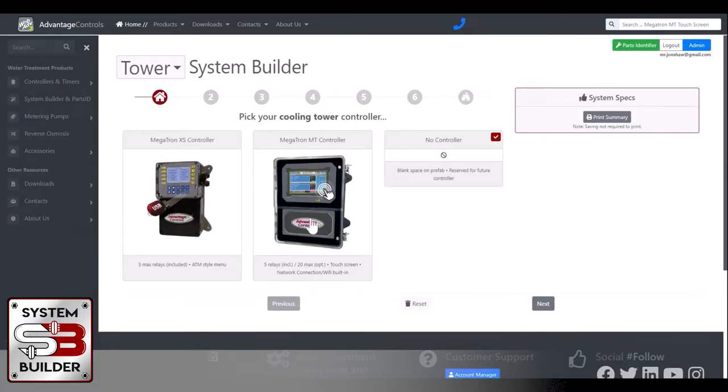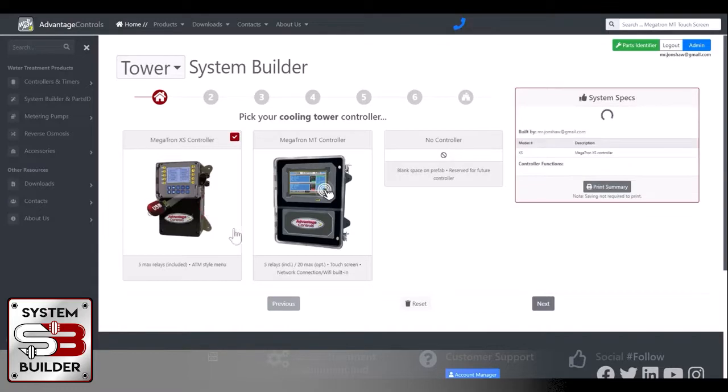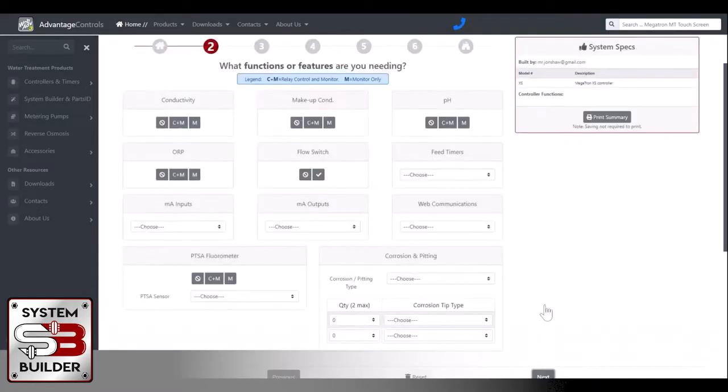You'll notice that you have an option here between the Megatron XS controller, which is a single system controller, and the Megatron MT or touchscreen that can do up to four systems. For now, we'll just stick with a single system Megatron XS. And we'll click Next.